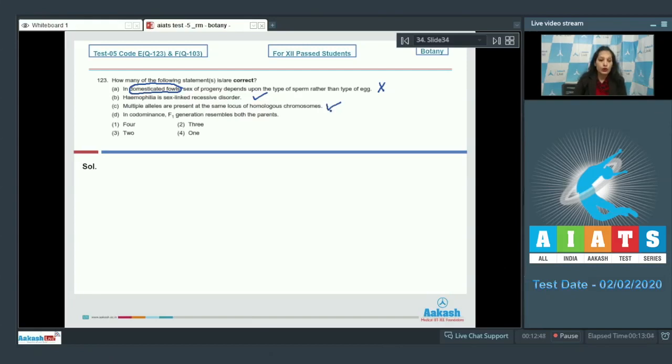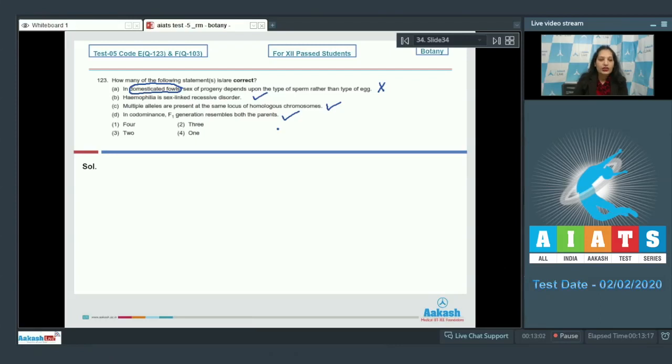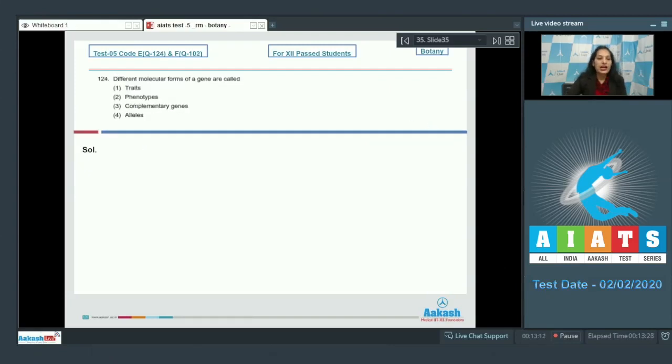D: In codominance, if one generation resembles both the parents, it is also true. In codominance, the F1 generation has resemblance with both the parents. So how many of them are correct? Three. So the correct option for the given question is option number two.